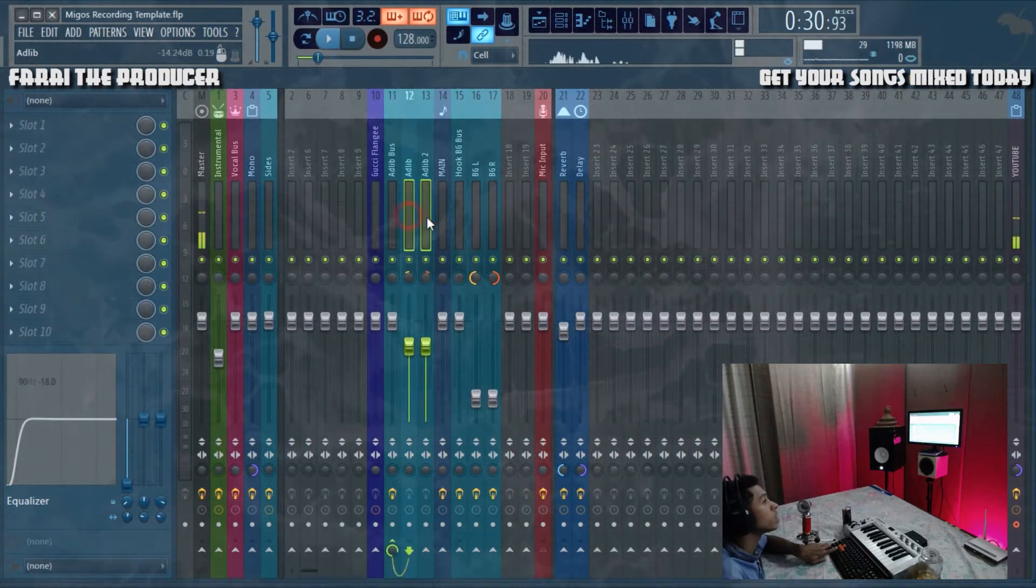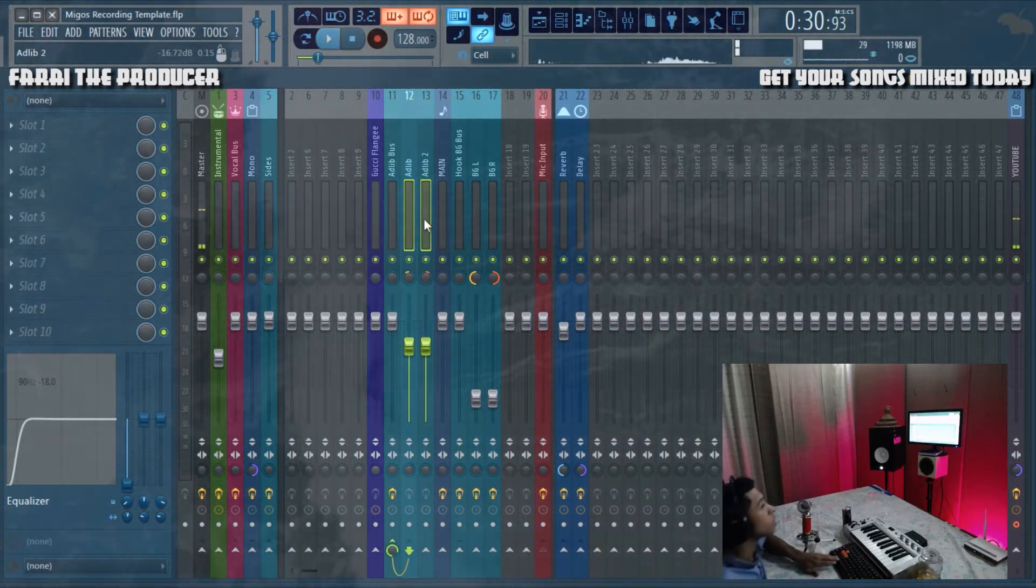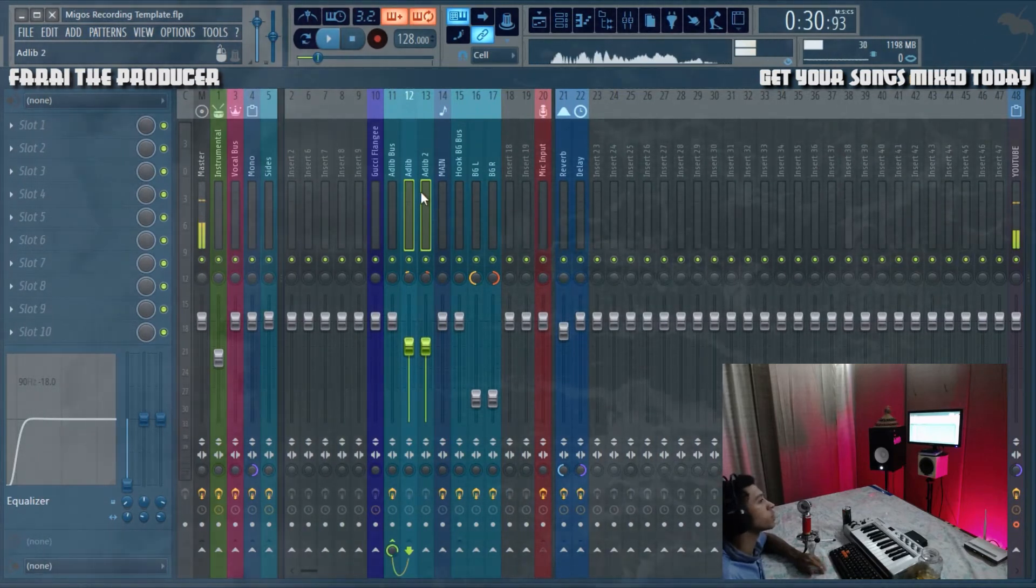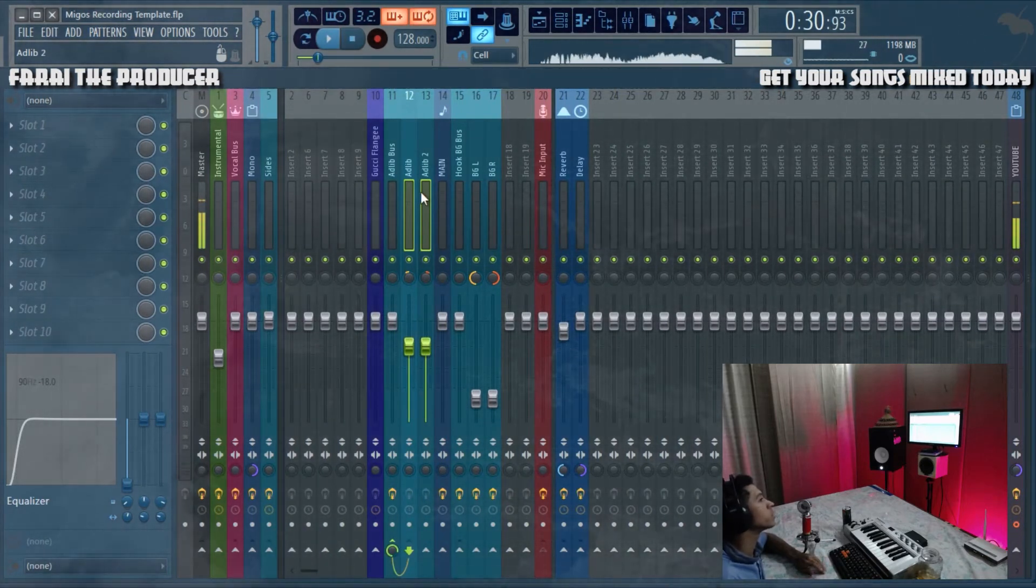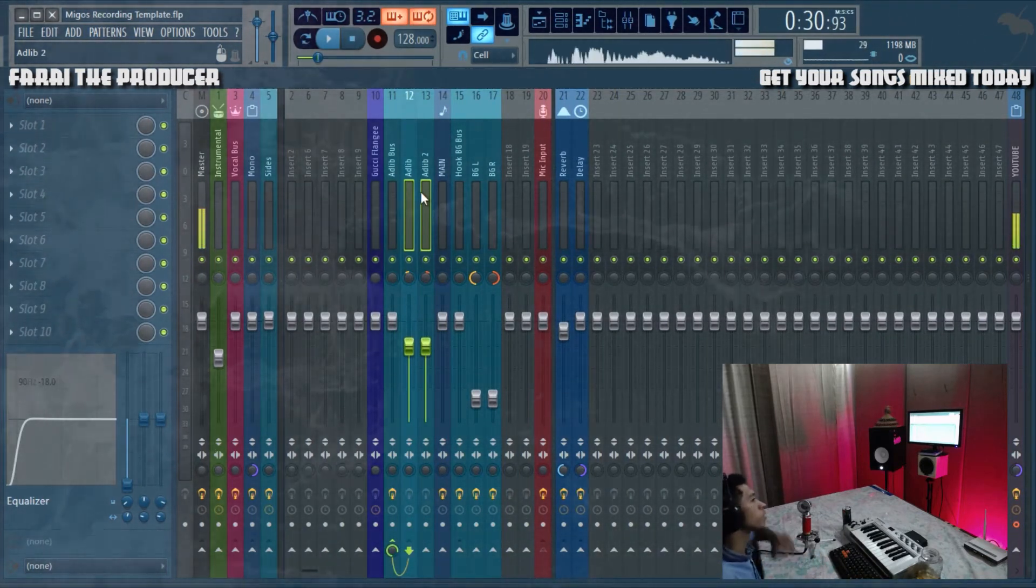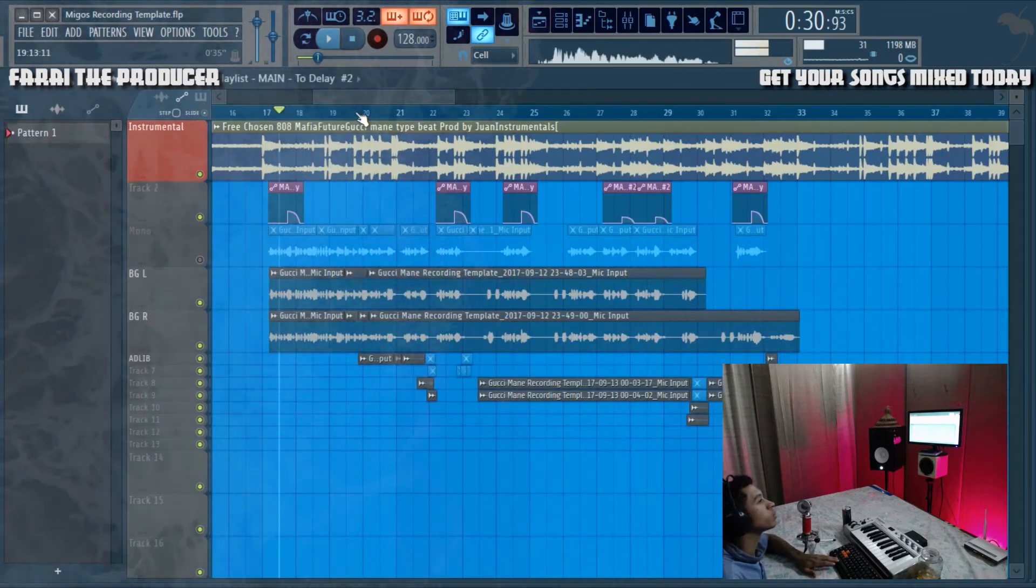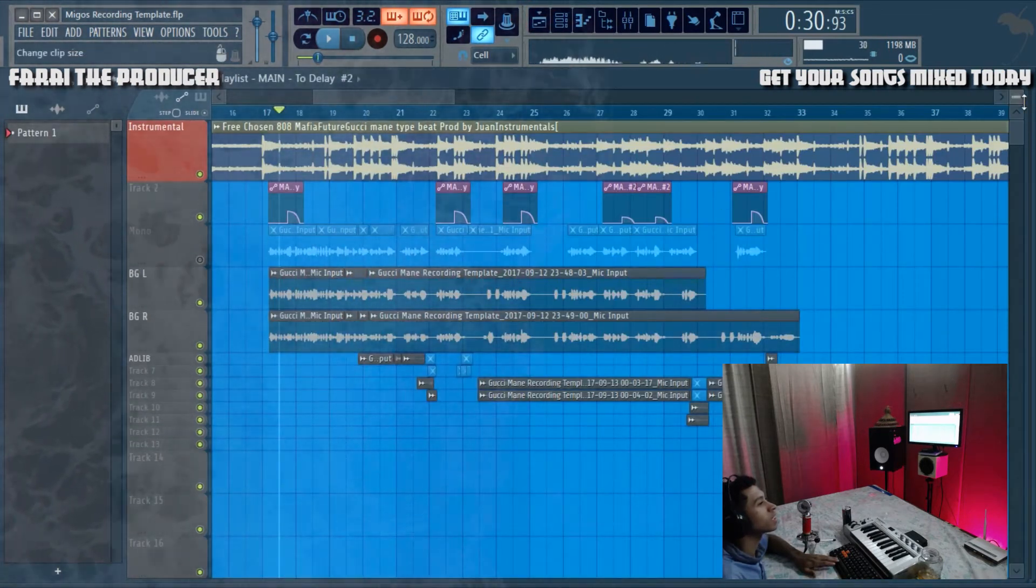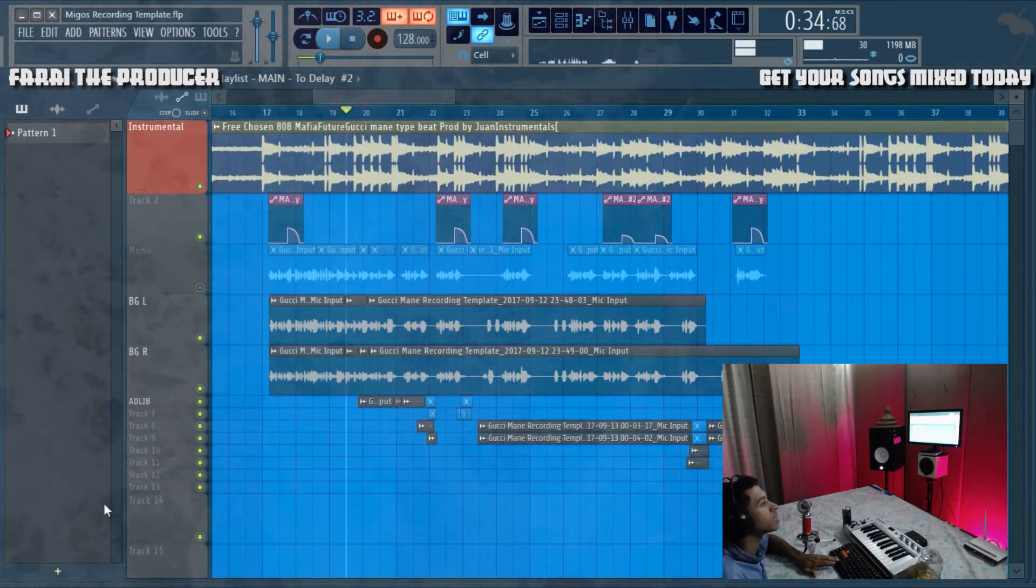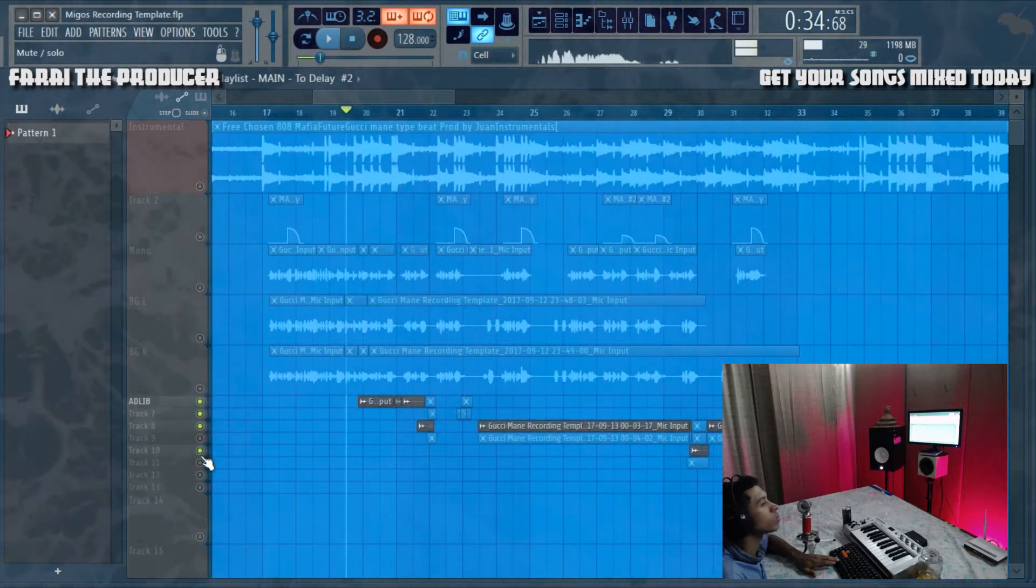This is my take on how to achieve that sound. Basically you want to create two ad-libs tracks. Sometimes you might hear Gucci Mane go yeah, yeah from left to right. You can do something like this.